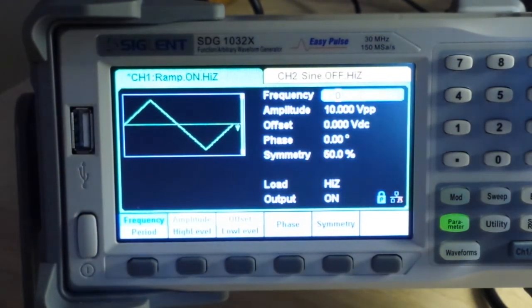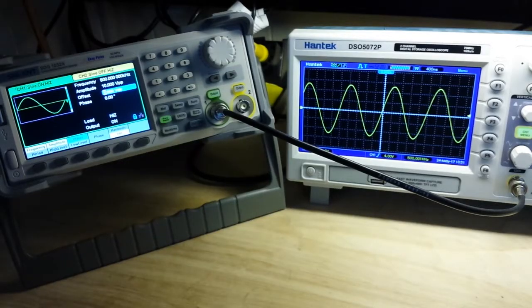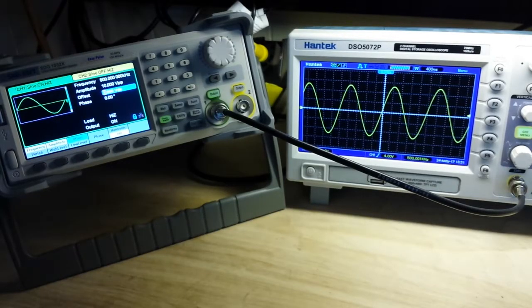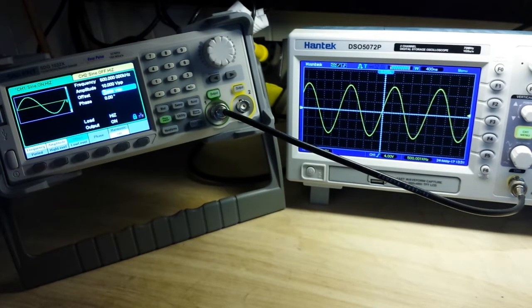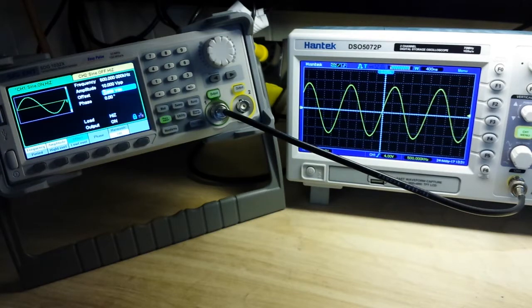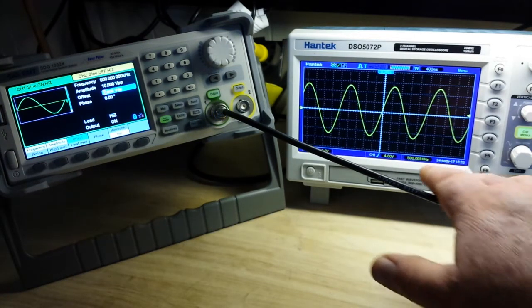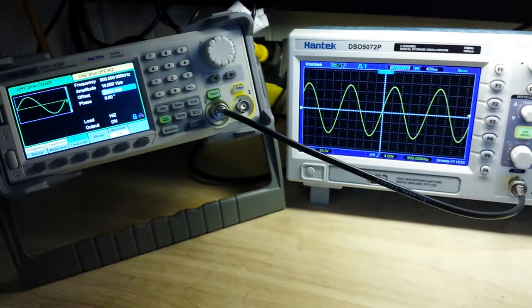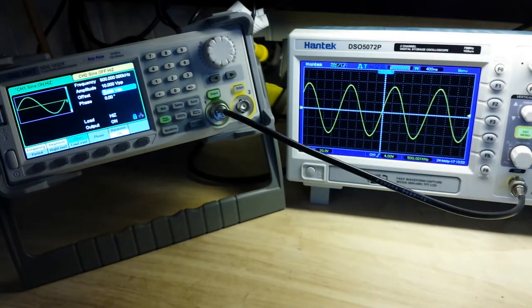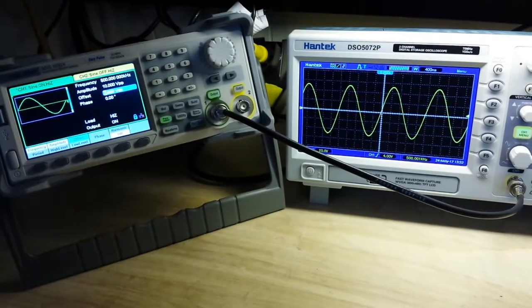Let's hook this up to my scope and take a look at some of the waveforms. I've got it hooked up to my scope, and we are running a waveform, a sine wave, at 500 kilohertz. And it says it's locked on right there at 500 kilohertz. Very nice.